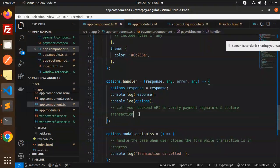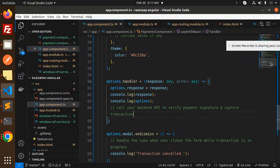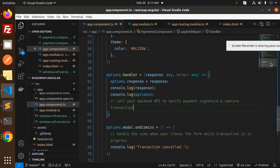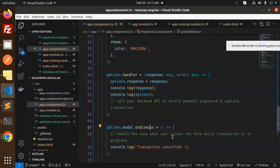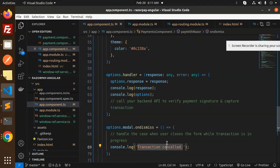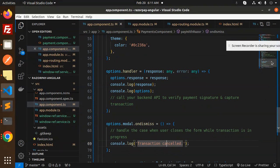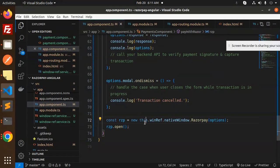Here you can call your backend API to verify the payment signature or capture transaction. You can call and send this information to the backend so they can save the credentials. Options.modal handles the case when a user closes the form while transaction is in progress.